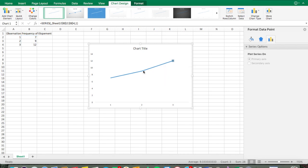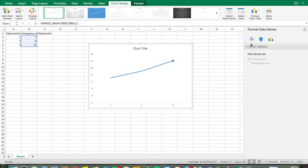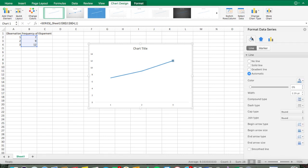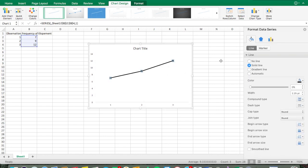Click on the data point to get the Format Data Series panel. Go to the bucket icon, then Line, then click Color and select black. That changes the line color. Now we need to make sure the markers stay black too, so go to Marker.